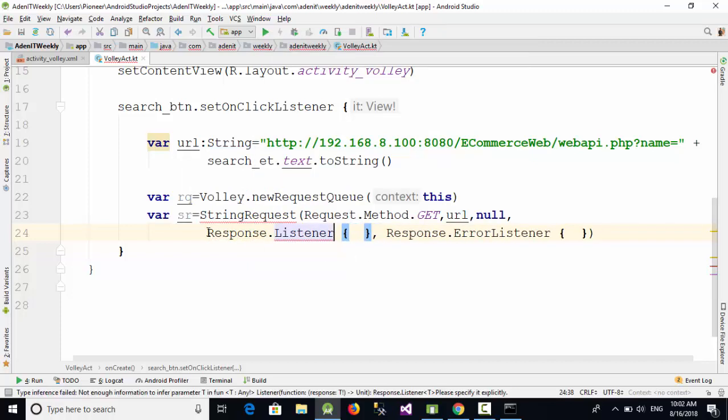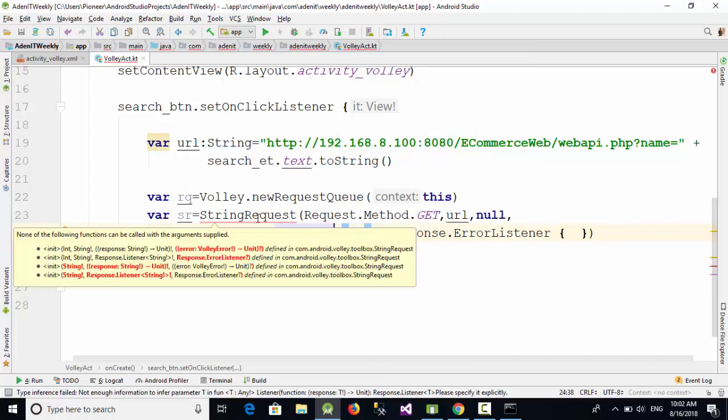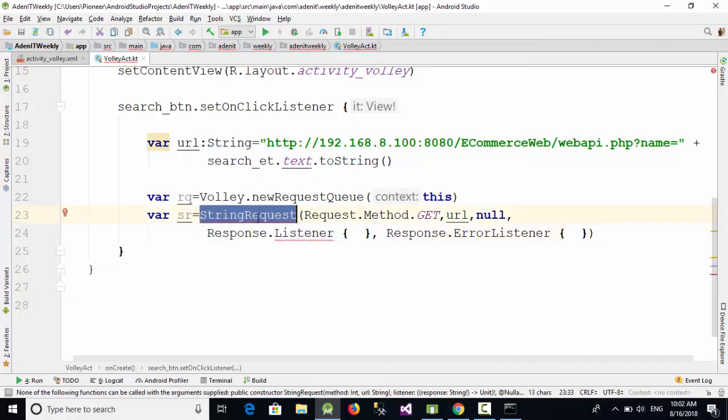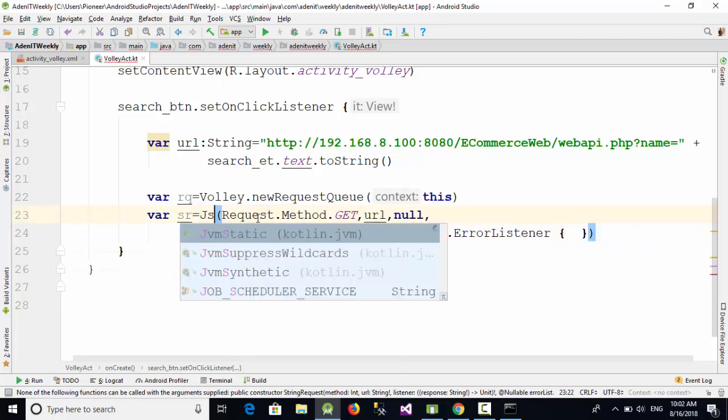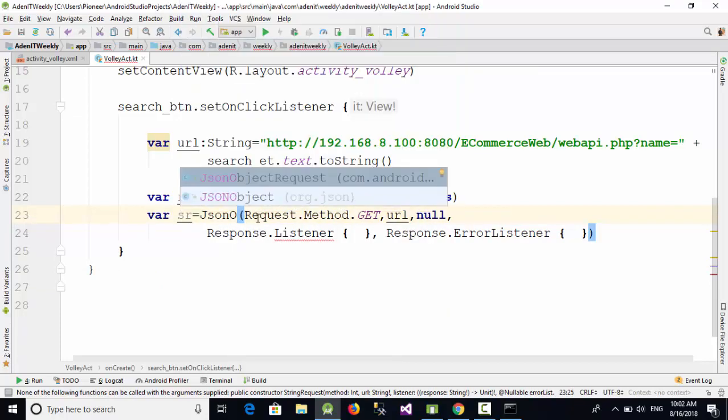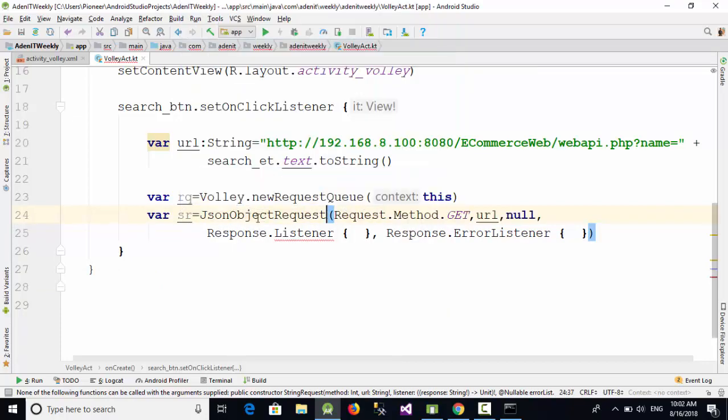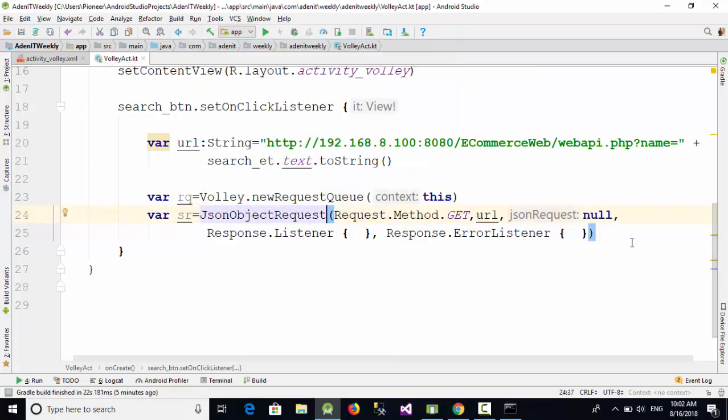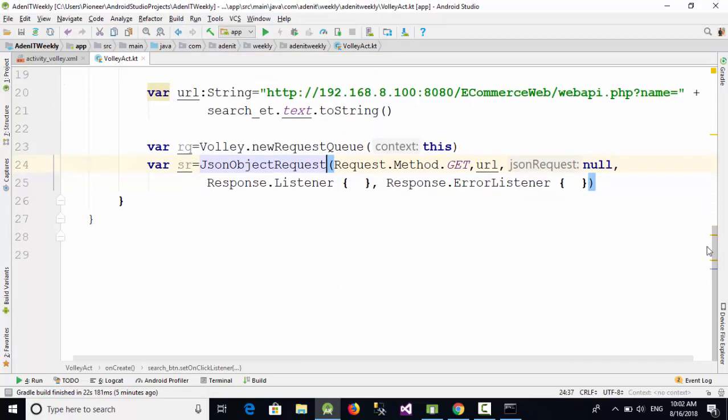And here, sorry, it is not string, it is JsonObjectRequest. Now everything is ready. The last step is rq.add(sr), which connects your request type for this variable which is sr with the request queue.